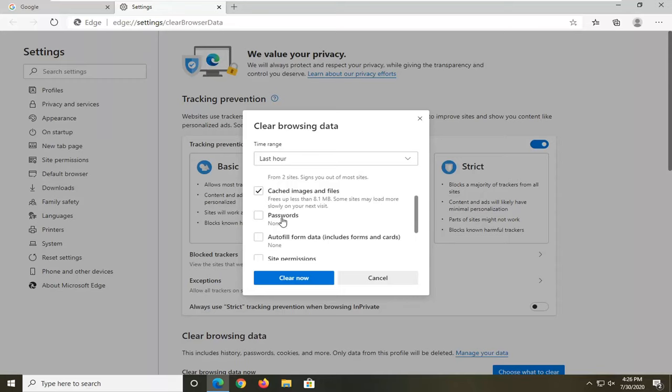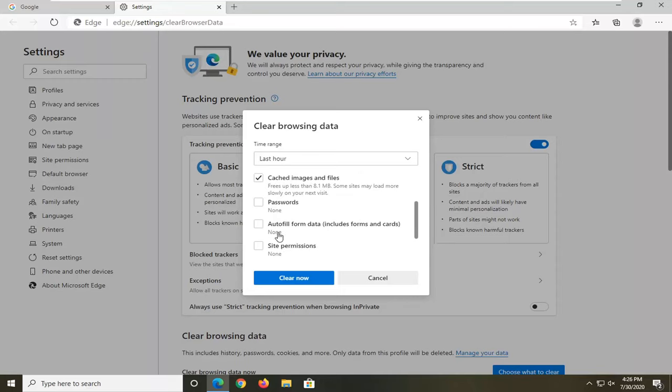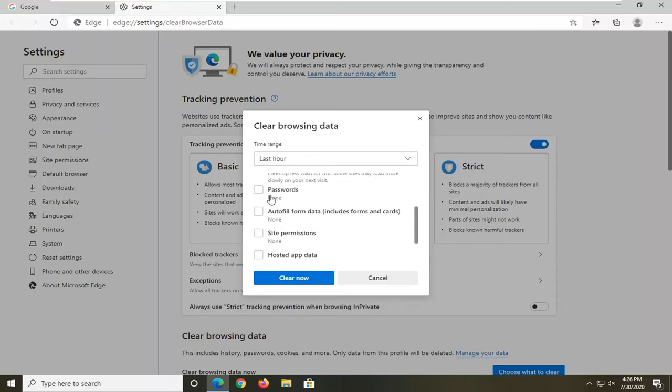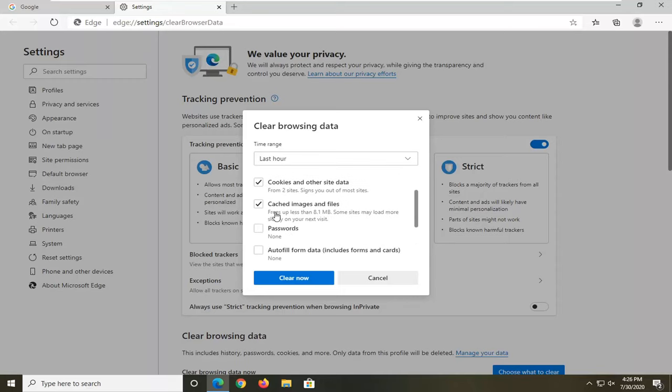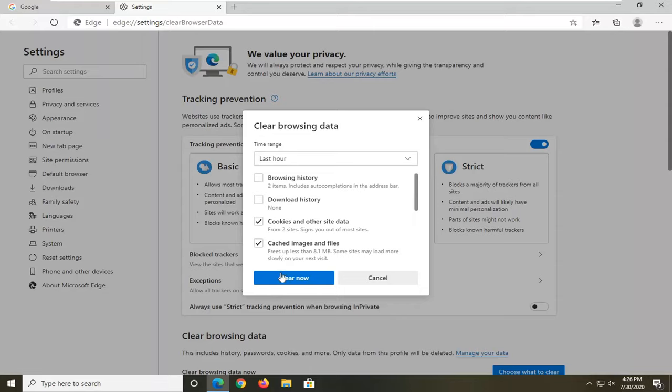You can see save passwords, autofill form data, none of that is changed here by clearing this.